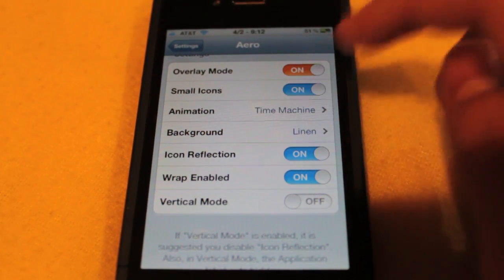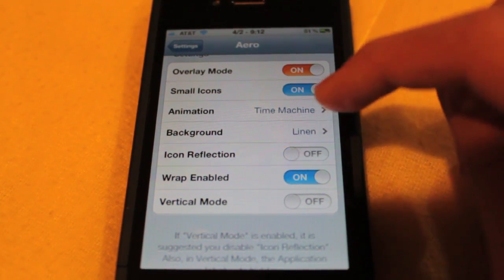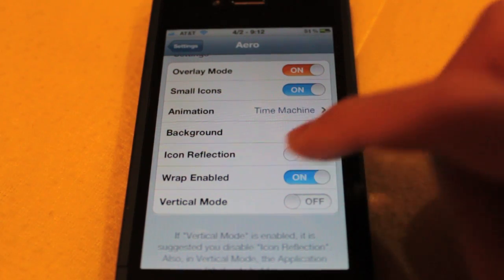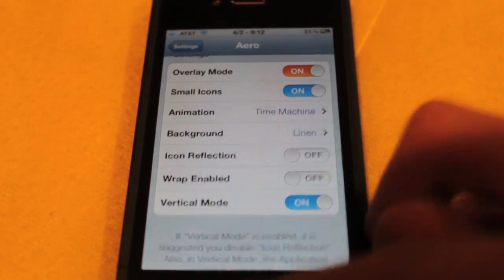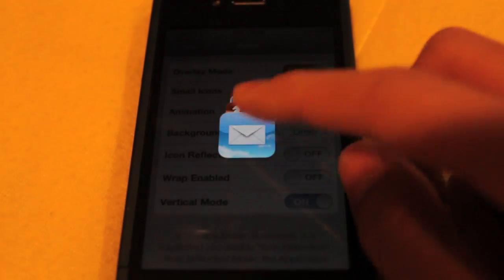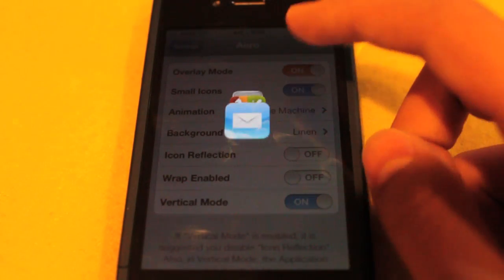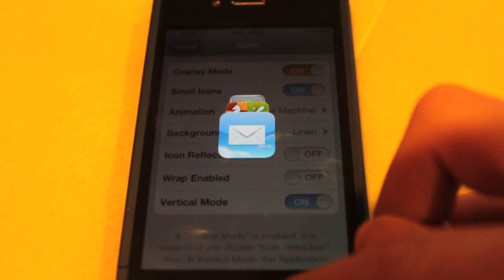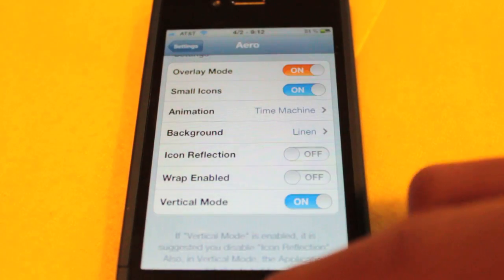No background because we have overlay on. No icon reflection. Wrap not enabled and vertical mode set. And you can see we get this really sleek looking 3D multitasking tray. Great job on Aero, SBcoders. Great developer. The two dollars was definitely worth it.